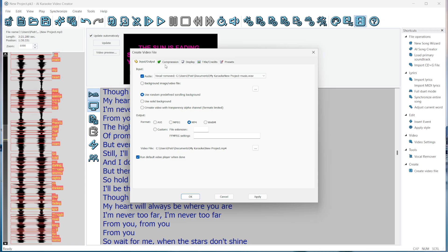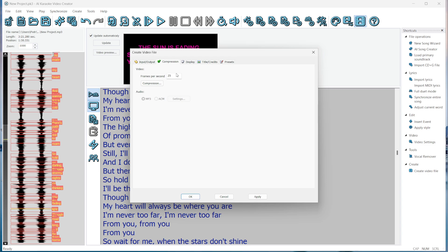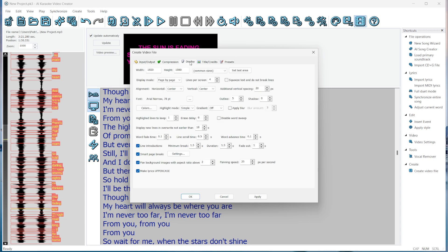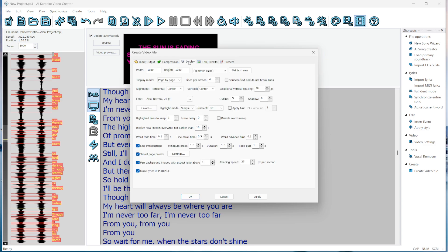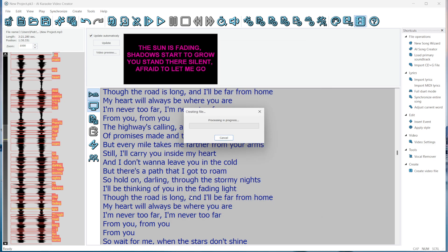The video will be saved in MP4 format. You can define the number of frames per second, and there are options for the video itself. The title and credits are images displayed at the beginning and end of the song. Let's create the video. This should not take long.